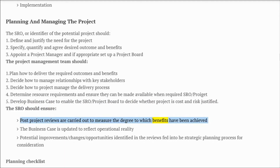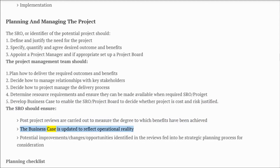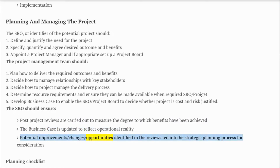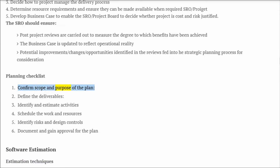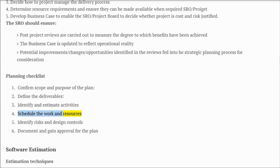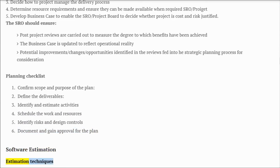The SRO should ensure post-project reviews are carried out to measure the degree to which benefits have been achieved, and the business case is updated to reflect operational reality. Potential improvements and opportunities identified in reviews are fed into the strategic planning process. Planning checklist: confirm scope and purpose of the plan, define the deliverables, identify and estimate activities, schedule the work and resources, identify risks and design controls, document and gain approval for the plan.